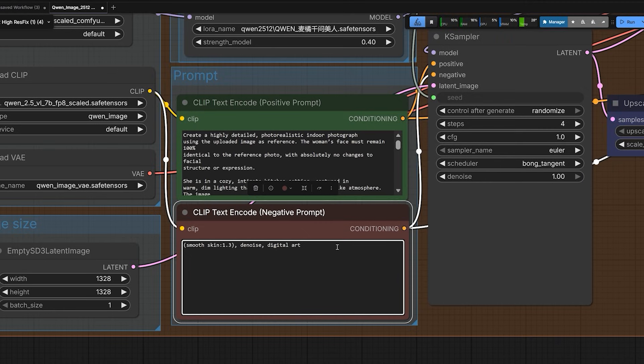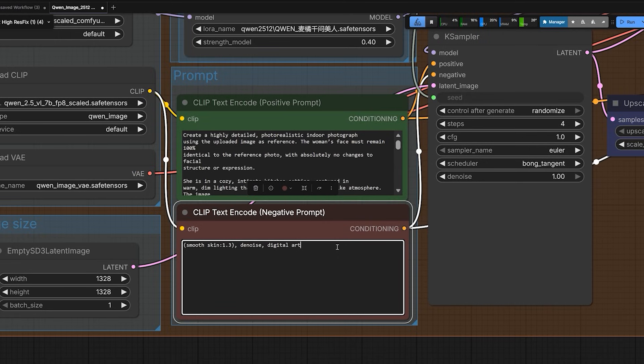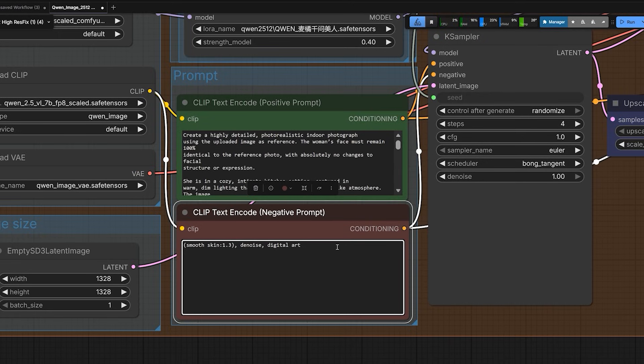Now let's look at the settings. The negative prompt plays an important role here. If you type photorealistic in the prompt, the model tries too hard and gives you plastic skin. Also if you put ugly or bad skin in the negative prompts, it removes the texture. So I don't do that. In my negative prompt, I tell the AI what not to do.